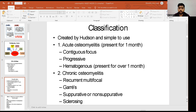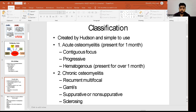In chronic osteomyelitis, you have recurrent multifocal forms, Garré's osteomyelitis, suppurative or non-suppurative osteomyelitis, and sclerosing osteomyelitis.